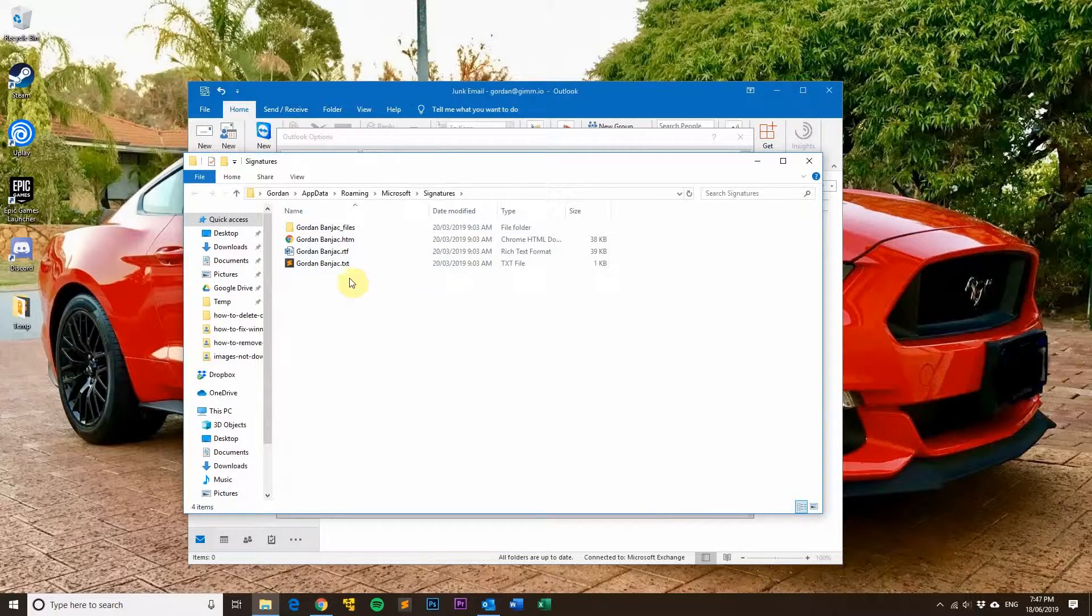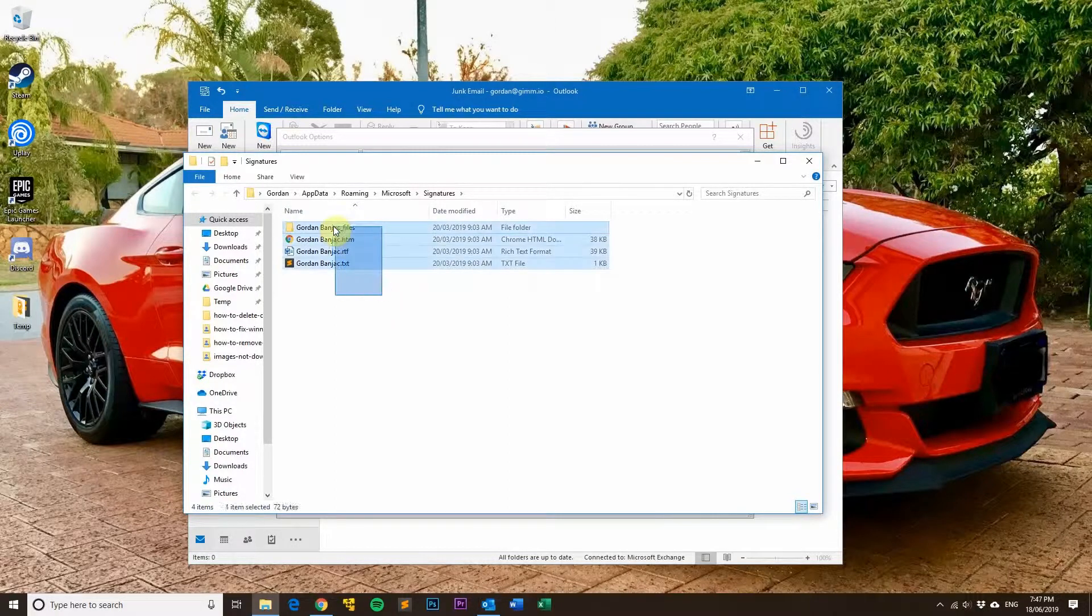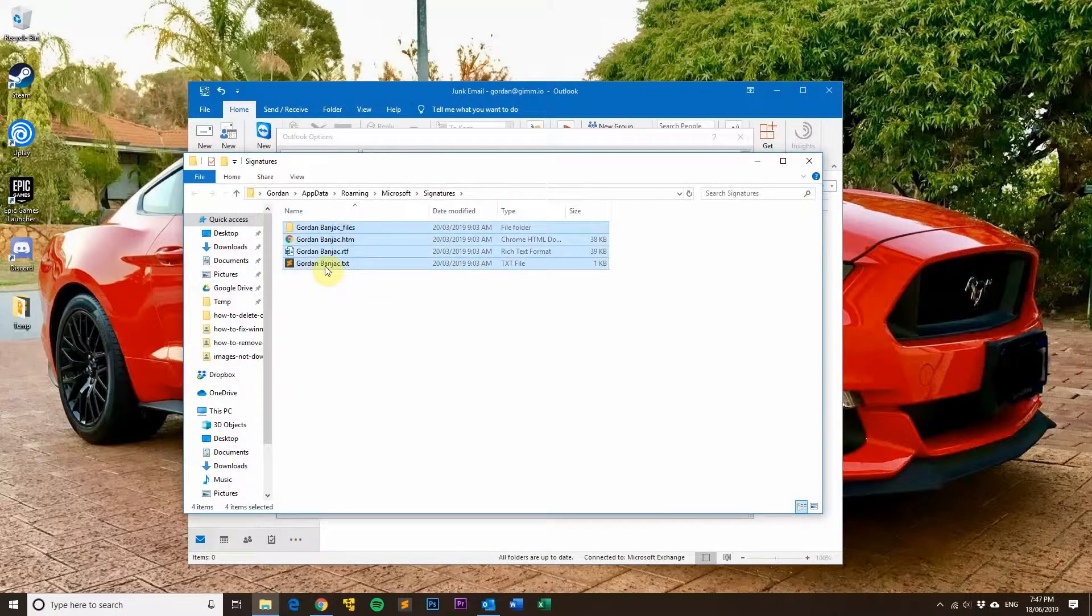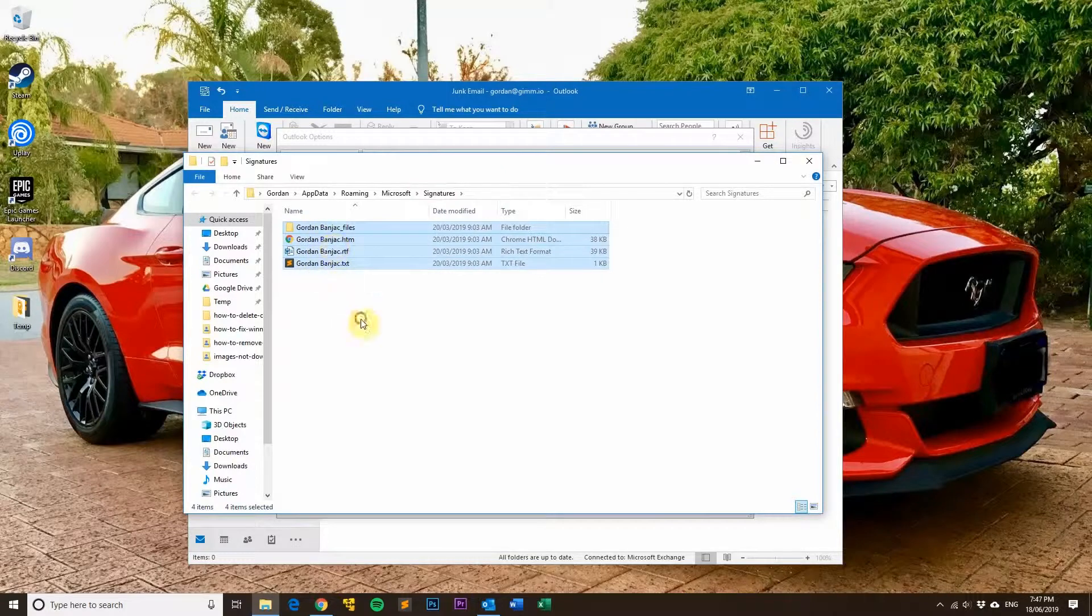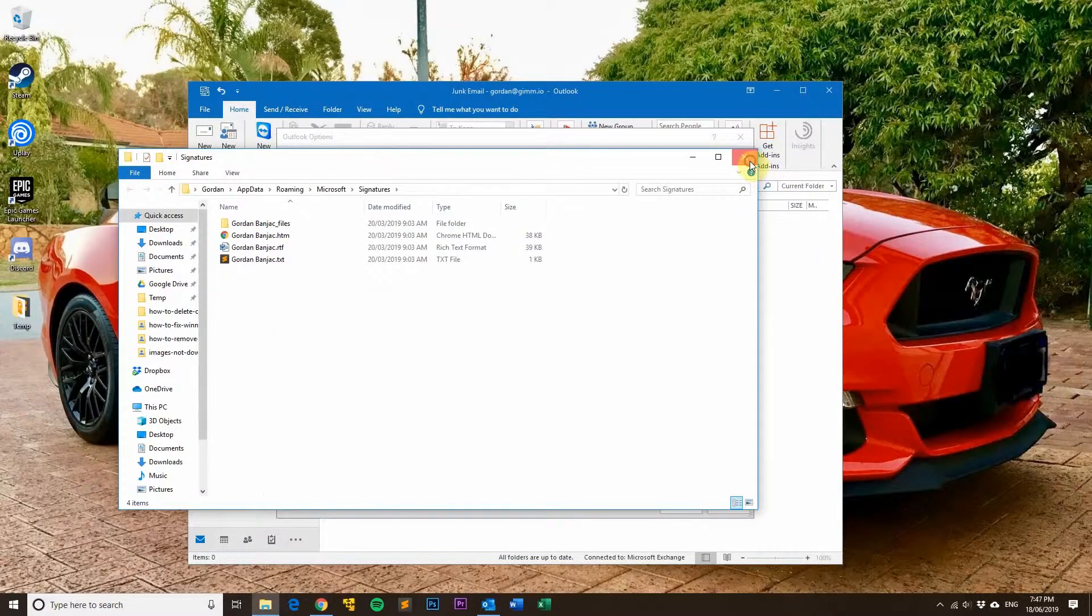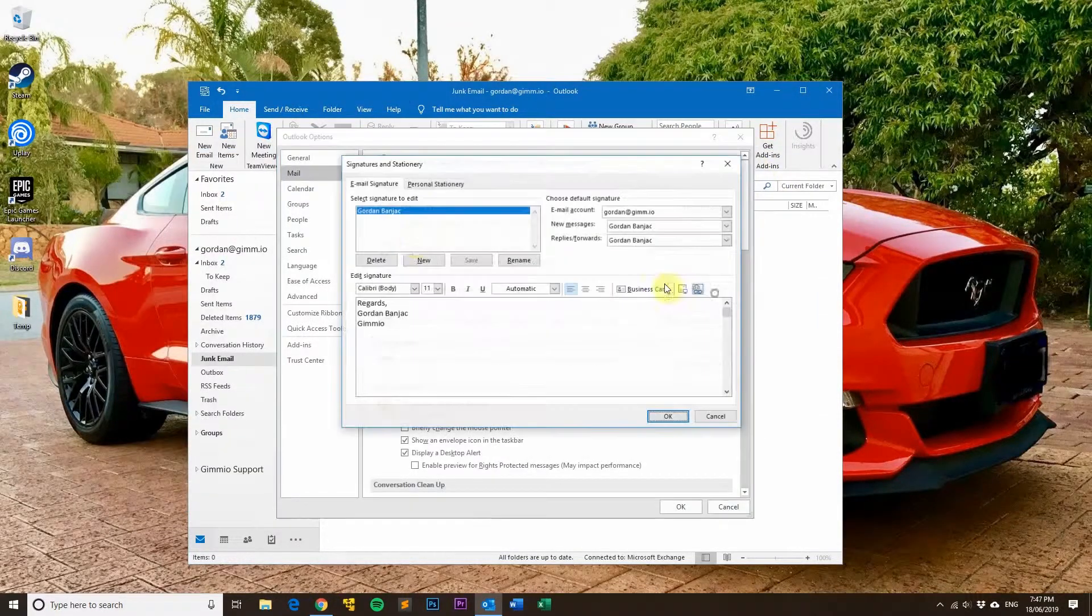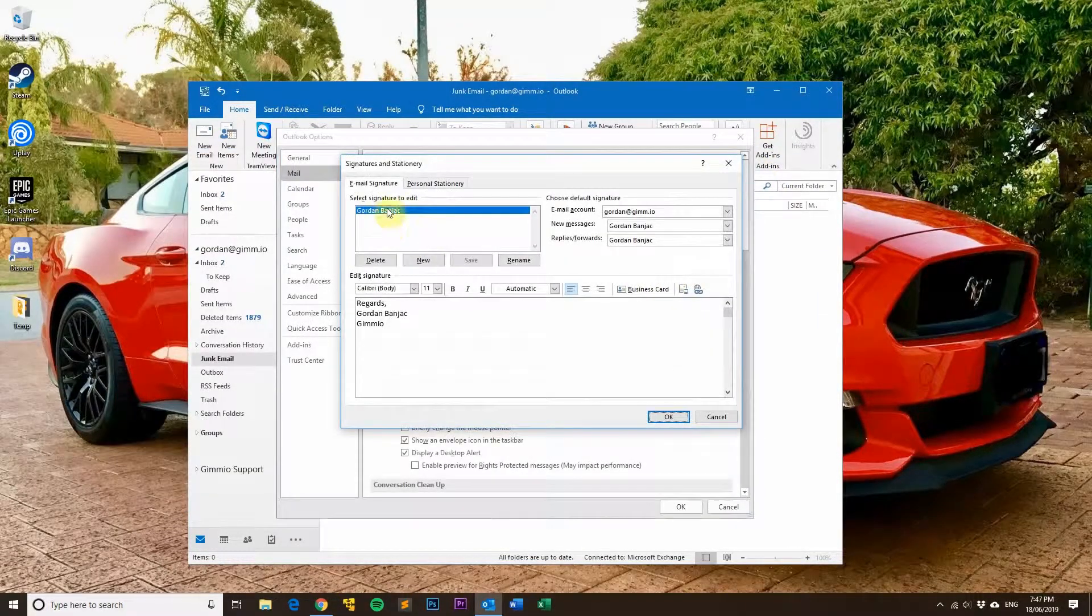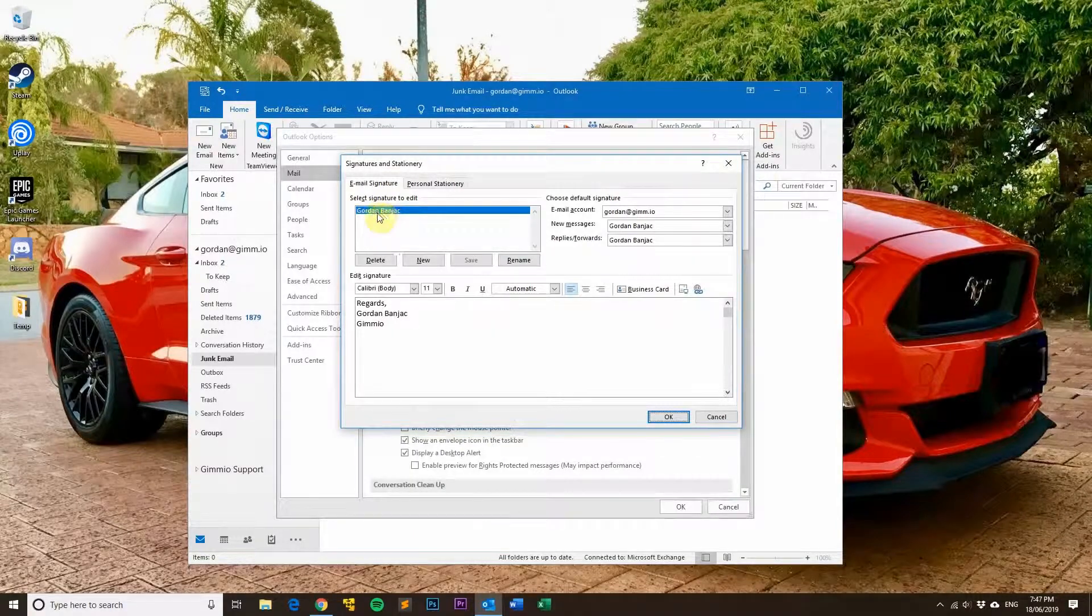What you can do is select all of the files there that have the name of your signature. For example, the signature that I've got left in my Outlook is this one here with that name.